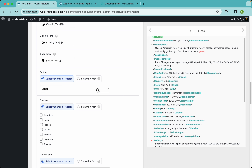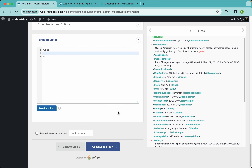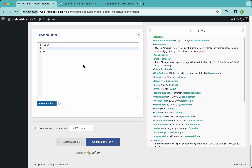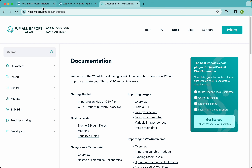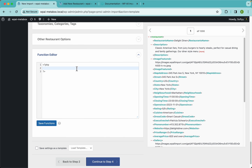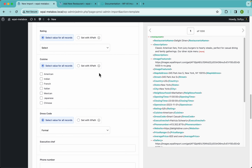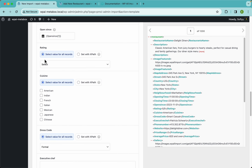Being able to run PHP functions opens up a world of possibilities with your data — you can even connect to an external server and download data dynamically while your import runs. Since we have other videos and documentation at WPAllImport.com on how to run PHP functions, we're going to keep moving and close this, going back to our MetaBox import section.